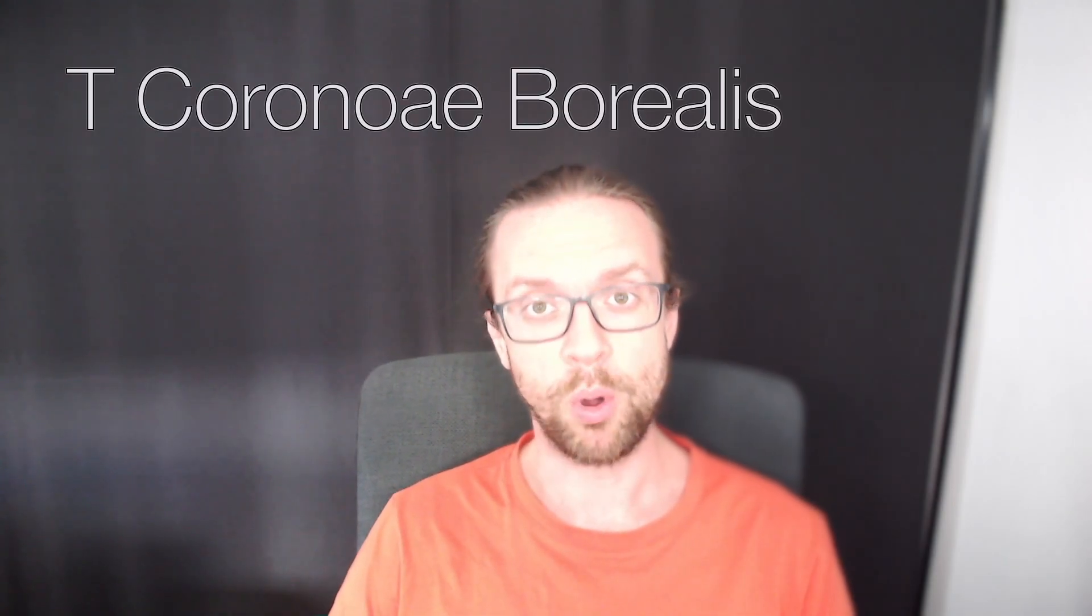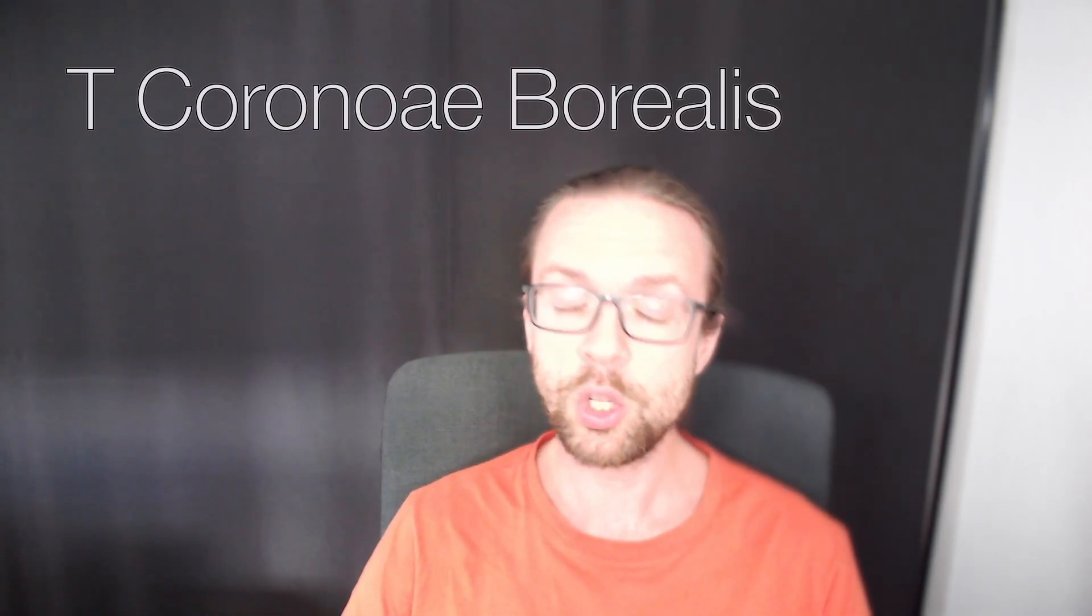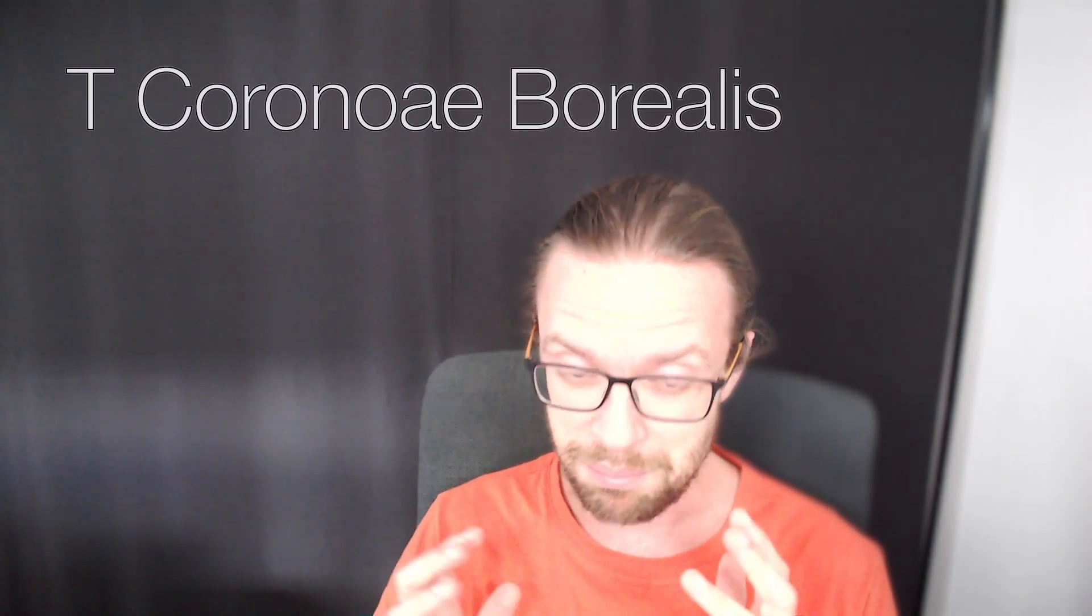Hi everybody, Thomas here from my channel Astronize, and today we are going to talk about a star called T Coronae Borealis, also called the Blaze Star. The Blaze Star is a star in the night sky that is mostly all the time quite invisible to the naked eye.